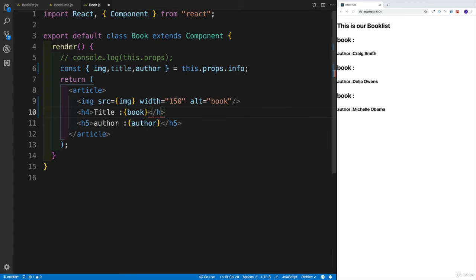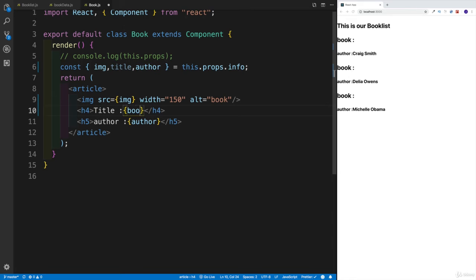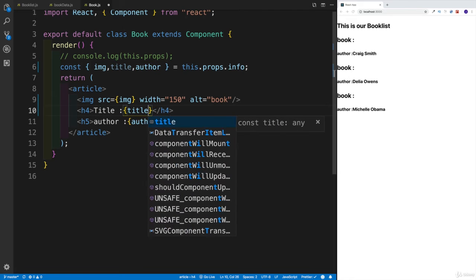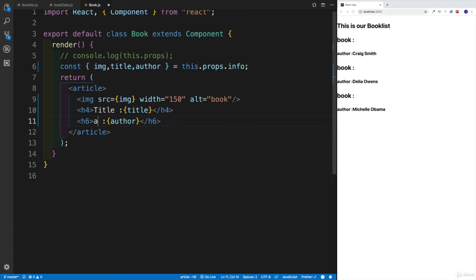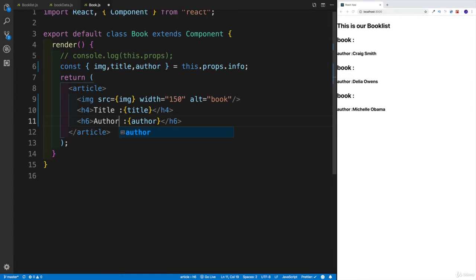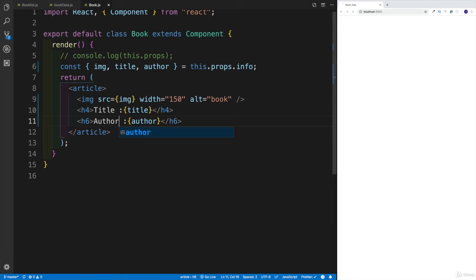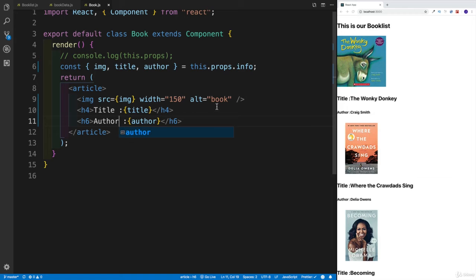And also we're going to change this — this is honestly going to be our title. And last but not least, we have the heading 6 for our author. And then for the author, we just want to work with a capital case. And then let's see what we're going to have, whether everything is going to work out or not. And it does — and it looks really good.